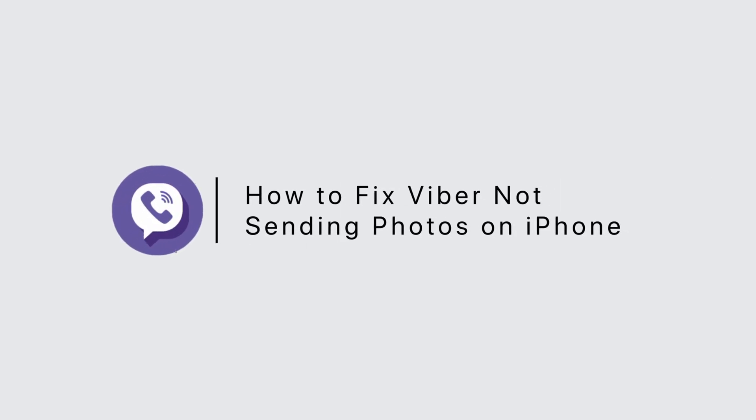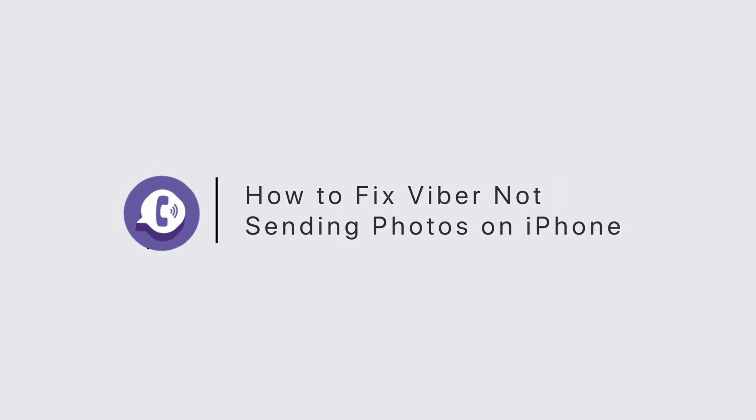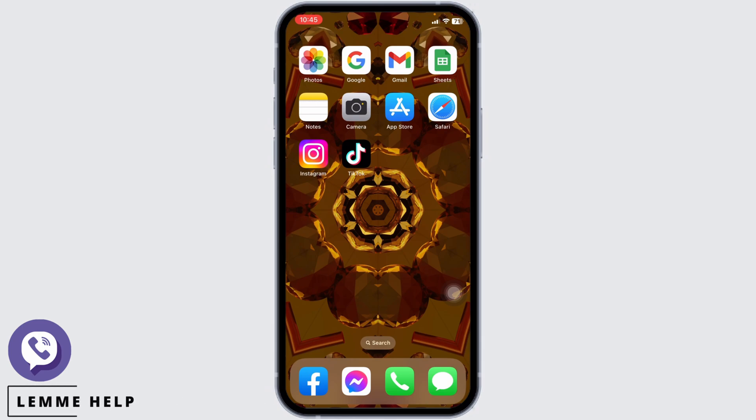How to fix Viber not sending photos on iPhone. Hello everyone, welcome back to our channel. Now let's get started. The very first thing you want to check is your internet connection — make sure you have a stable internet connection.